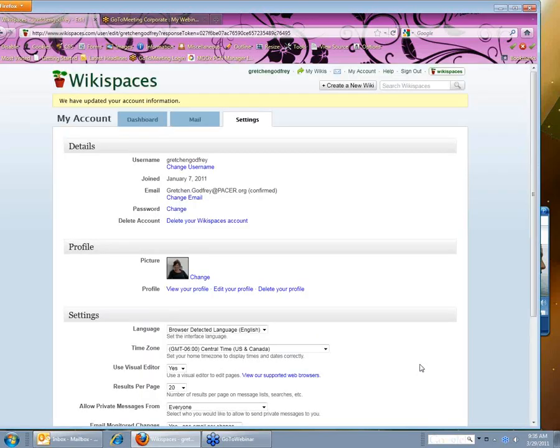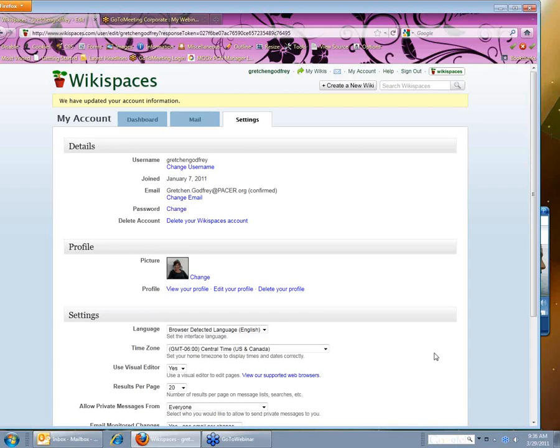And now I'm all set to monitor pages on the wiki. If you have any questions, you can contact me, post something on the wiki discussion, or feel free to contact any member of the TLI team. Thanks so much and have a good day.